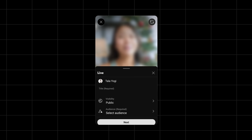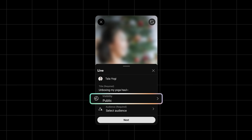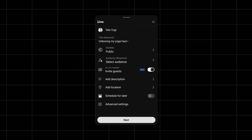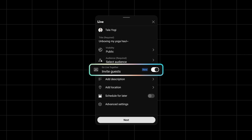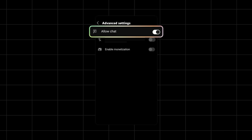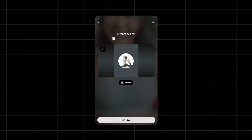When you are eligible and ready to go live, the main live landing page will let you edit your stream's title and visibility, and indicate whether your stream is made for kids or not. You can swipe up for more stream details and setting options, including inviting guests to go live together and scheduling your stream for later. Under Advanced Settings, you can choose to allow chat and enable monetization. When you hit Next, you can take a thumbnail by tapping the pencil icon.